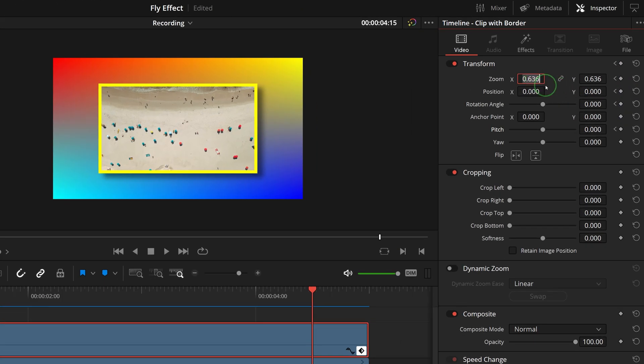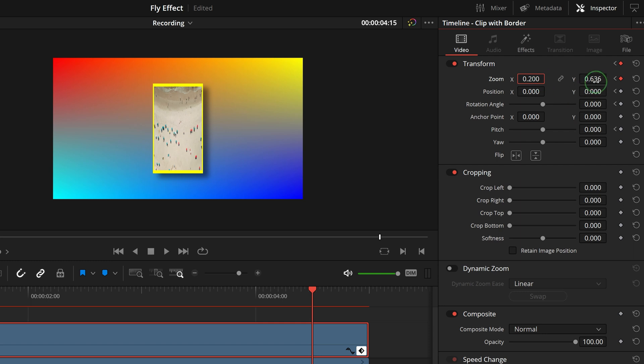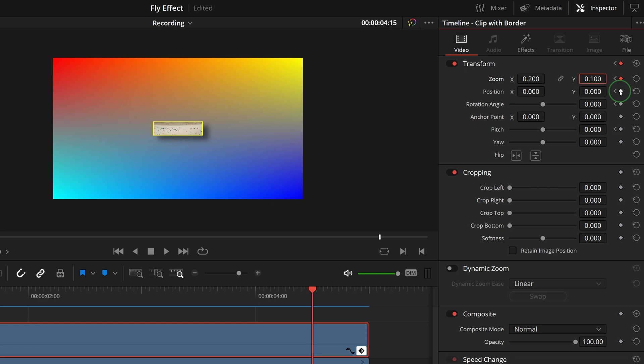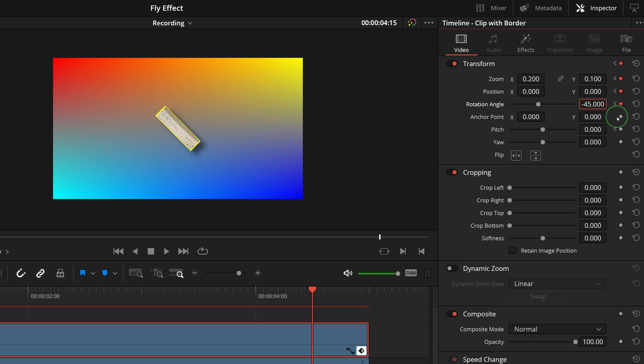Change zoom x to 0.2 and y to 0.1. Mark a keyframe for the position parameter. Change the rotation angle to minus 45. Set the pitch value to 0.1.